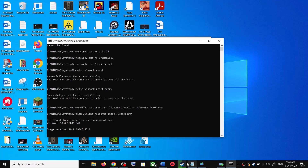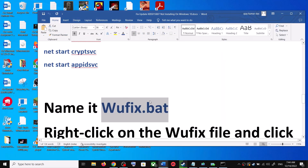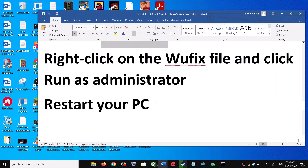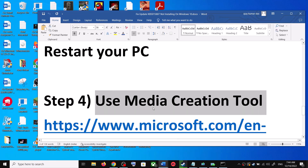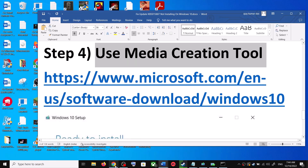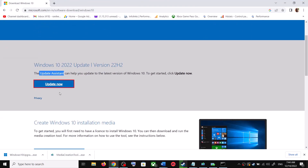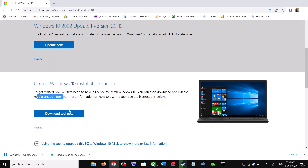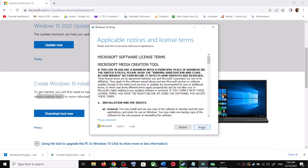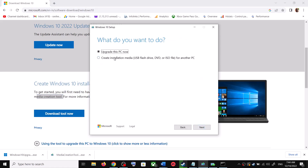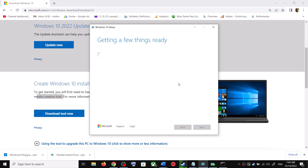If you are still unable to update, the last step is to use the Media Creation Tool. Go to the same Microsoft website and scroll down to find the Media Creation Tool, then click on Download Tool Now. Once the download is complete, run the exe file. Click Accept, and by default 'Upgrade this PC now' will be selected — click Next. It will start downloading Windows 10 along with the latest updates.